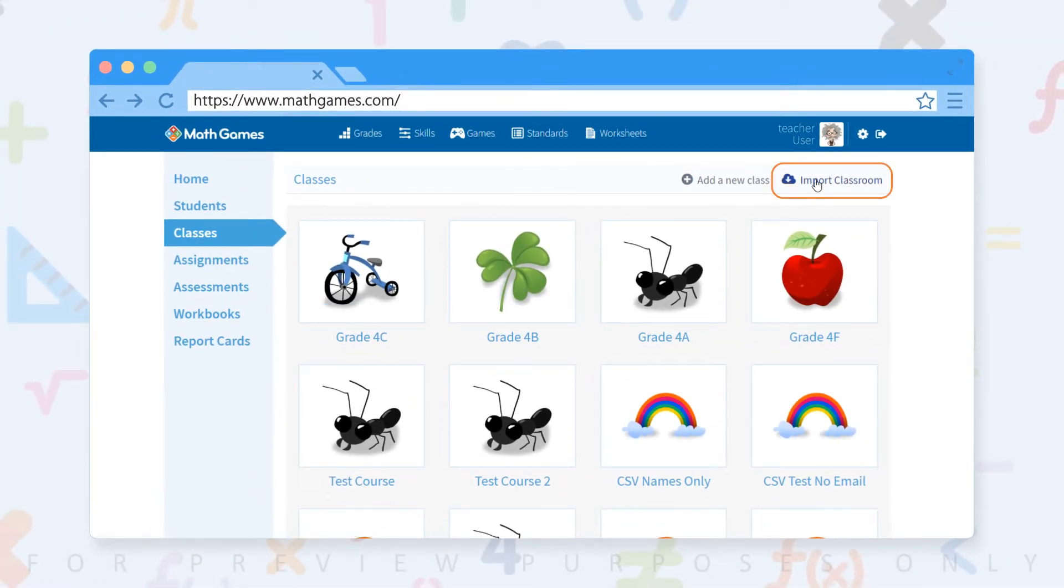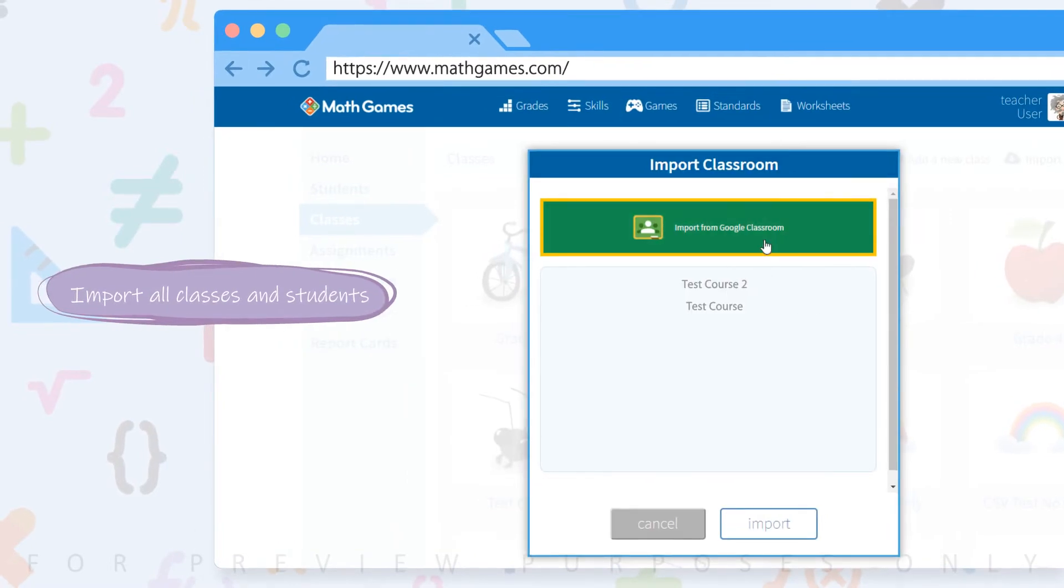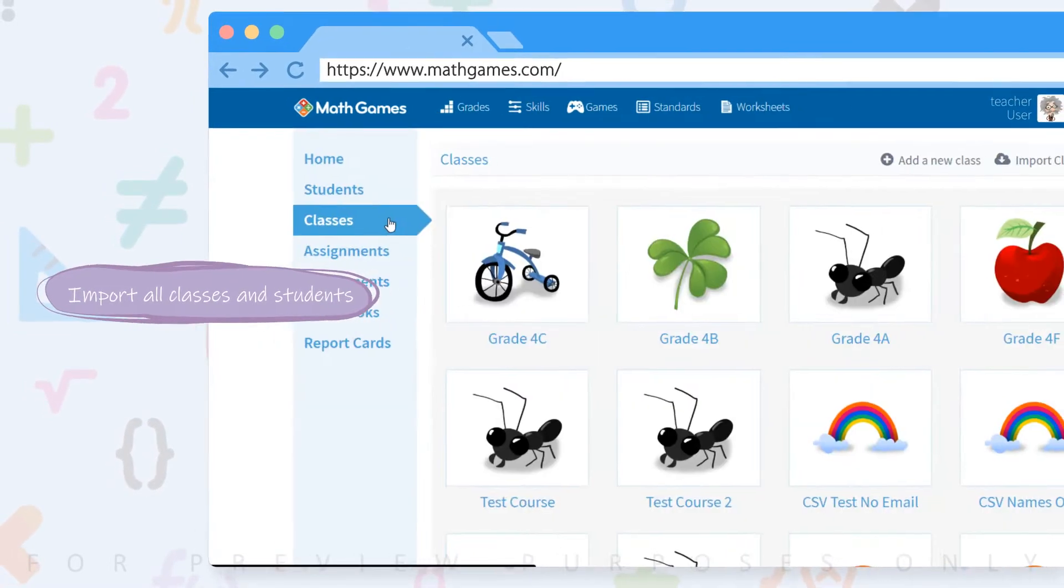We're going to import all our classes and students from Google Classroom. This will create their accounts for you.